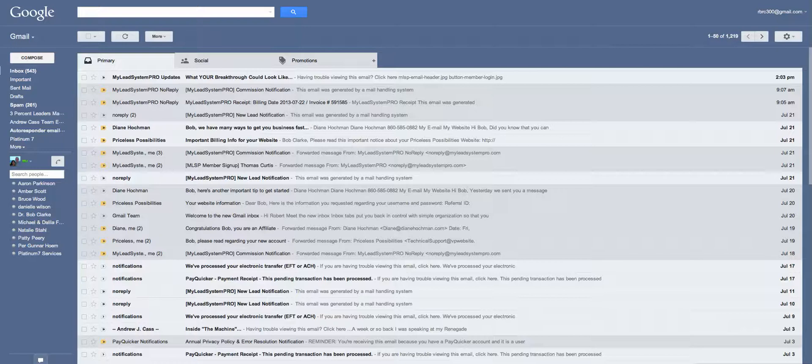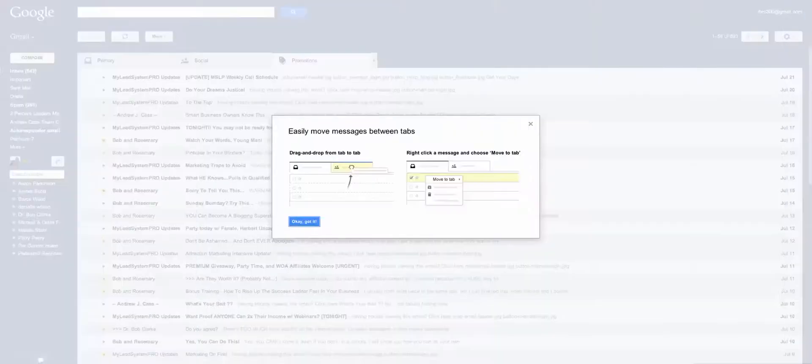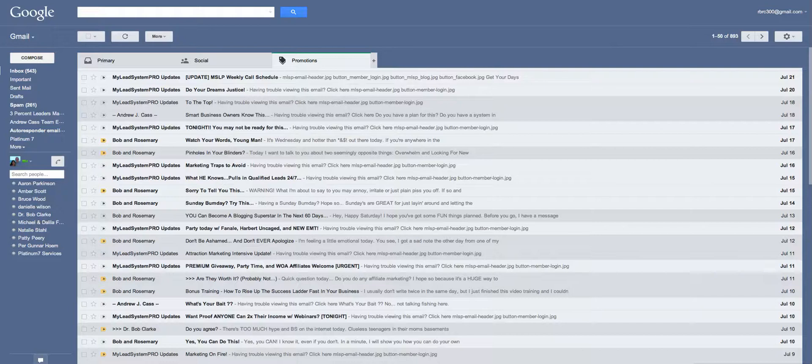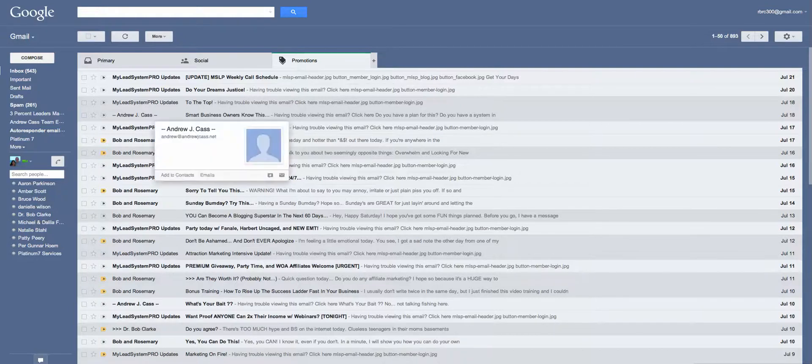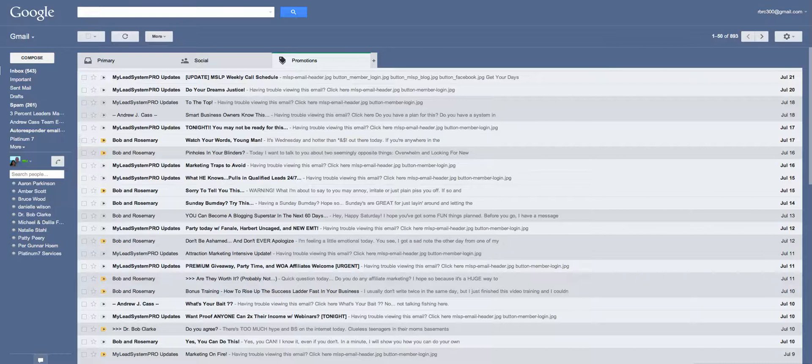I'm going to click on my promotions tab, and these are the emails that are in my promotions tab here. Let's say I want to always get my friend Andrew Cass' emails in my primary tab, because I don't want to go searching around for him, and I love Andrew's emails, which I do.